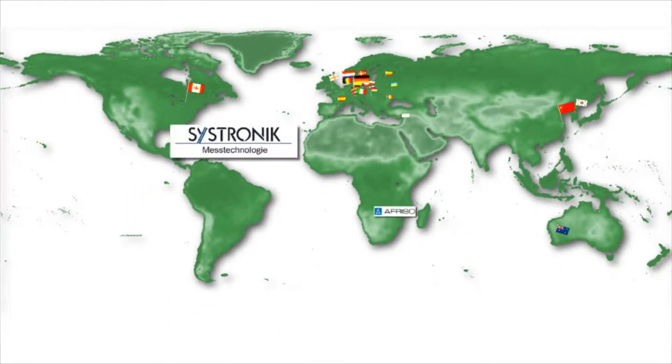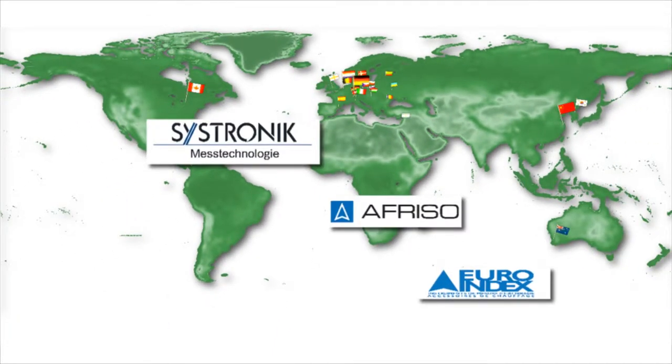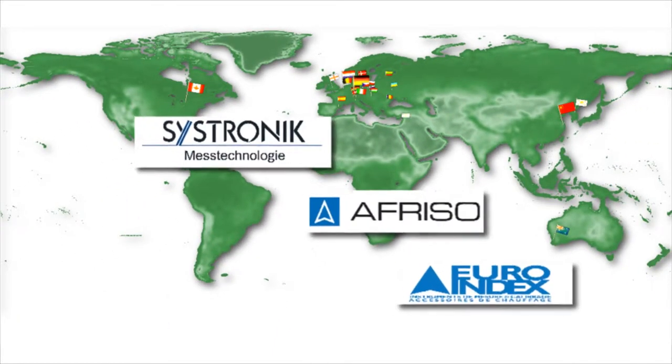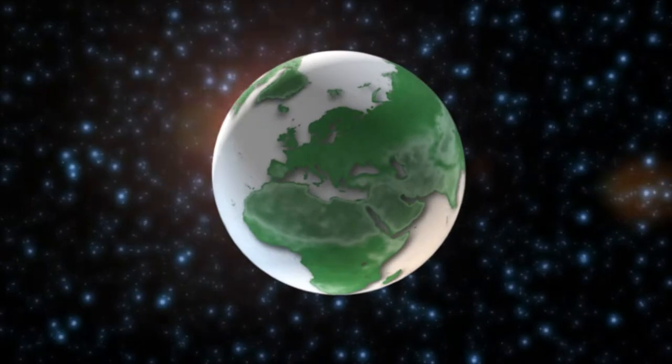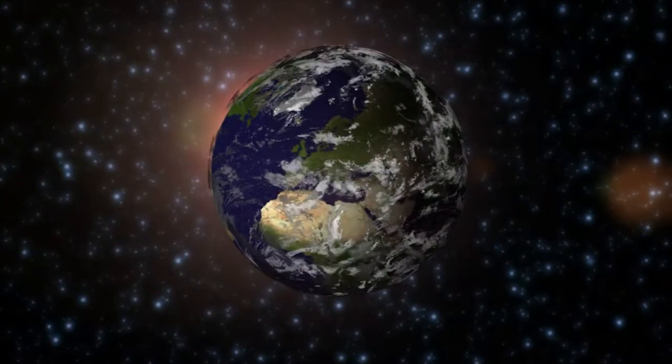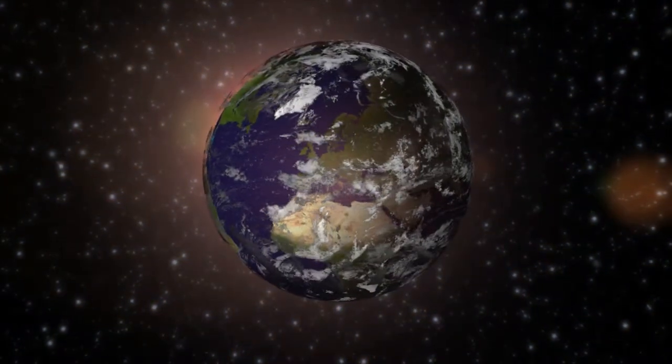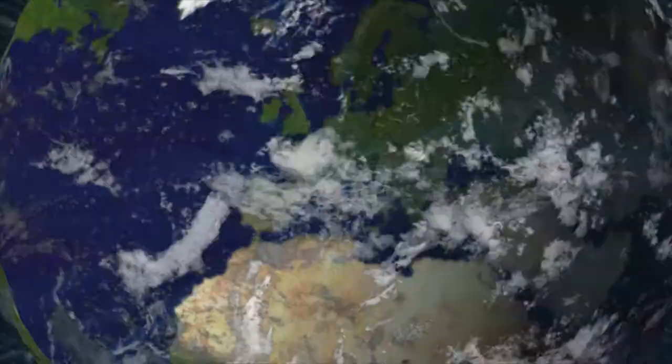The company has been an independent member of the Afrizo Euro Index Group since 1996. This alliance comprises a global network and target markets inside and outside Europe.